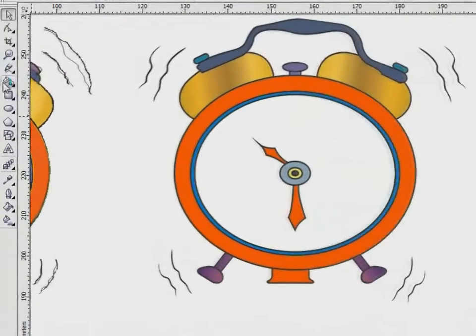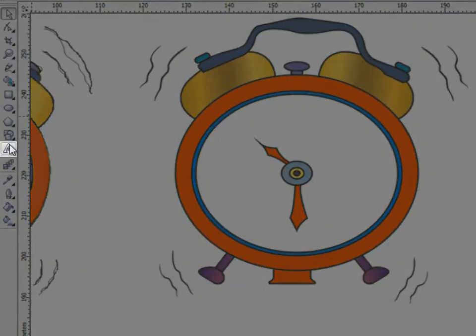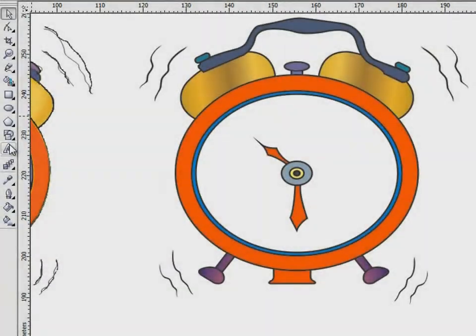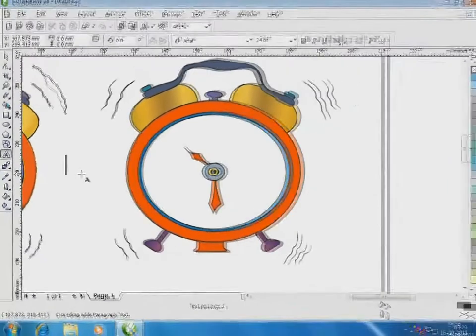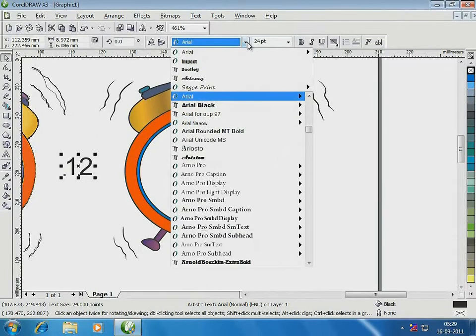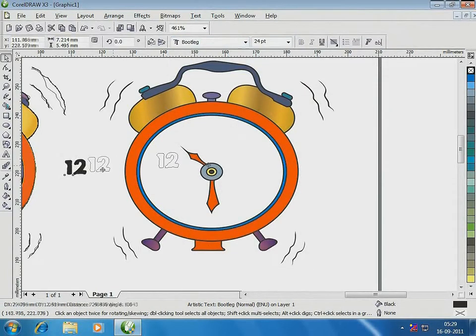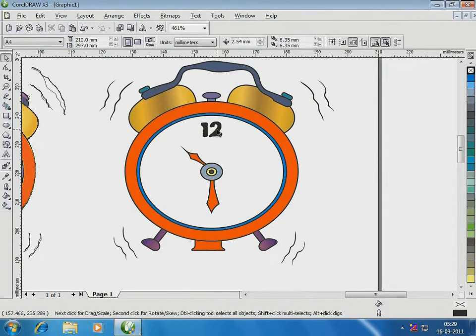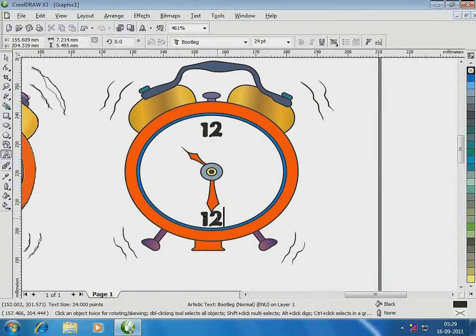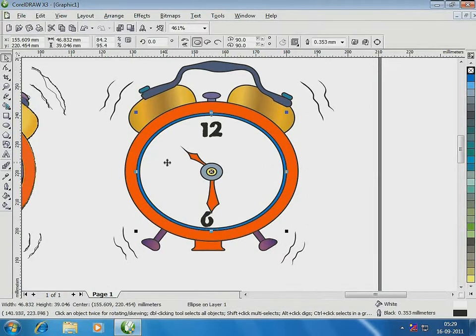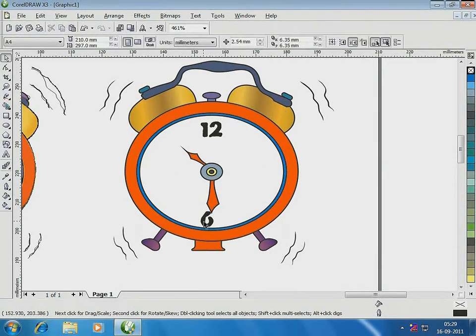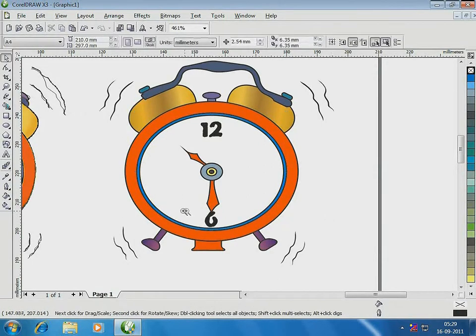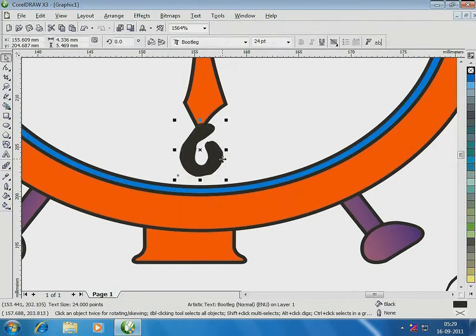Now, for the numbers of the clock using the text tool. If you remember, our base illustration has all the numbers. Too much of clutter that was. I am cutting down on that. But, what is important here is that you must place these numbers at their accurate positions on the clock. I will come back to this in a while.